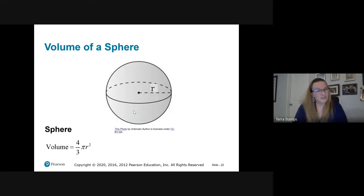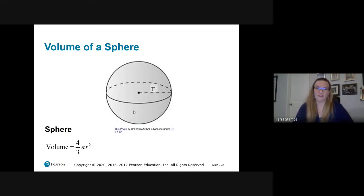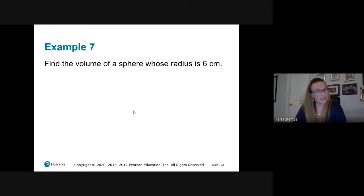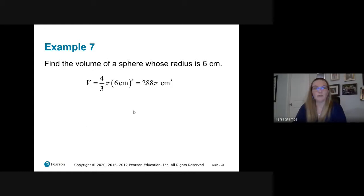Volume of a sphere: the formula is four-thirds π r³. Just trust this one — it's not easy to derive. To find the volume of a sphere with radius 6, simply plug in and calculate.